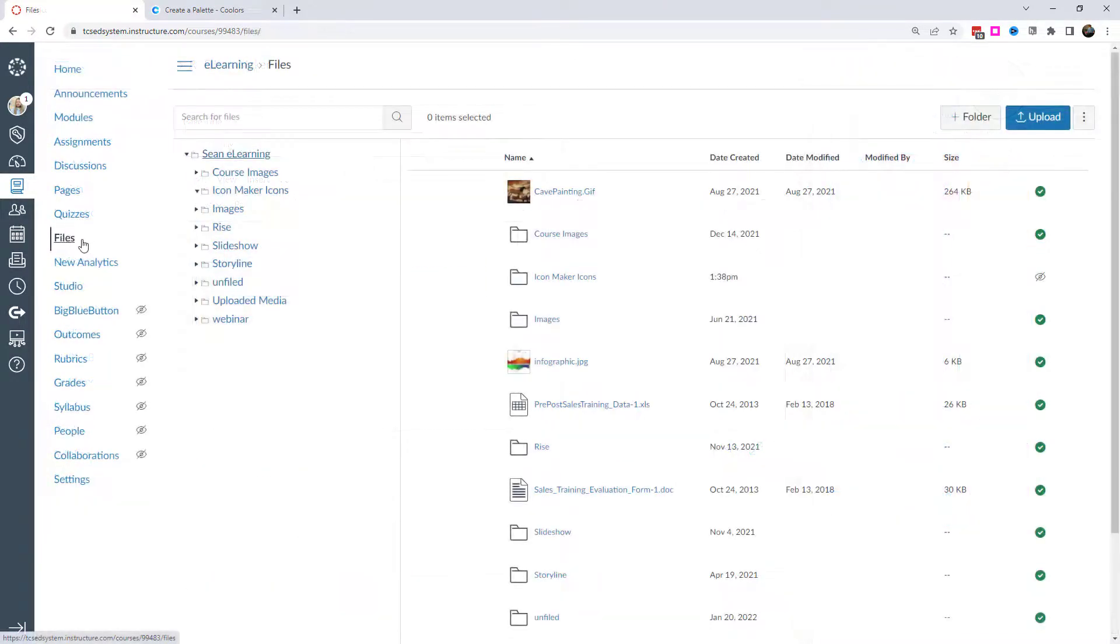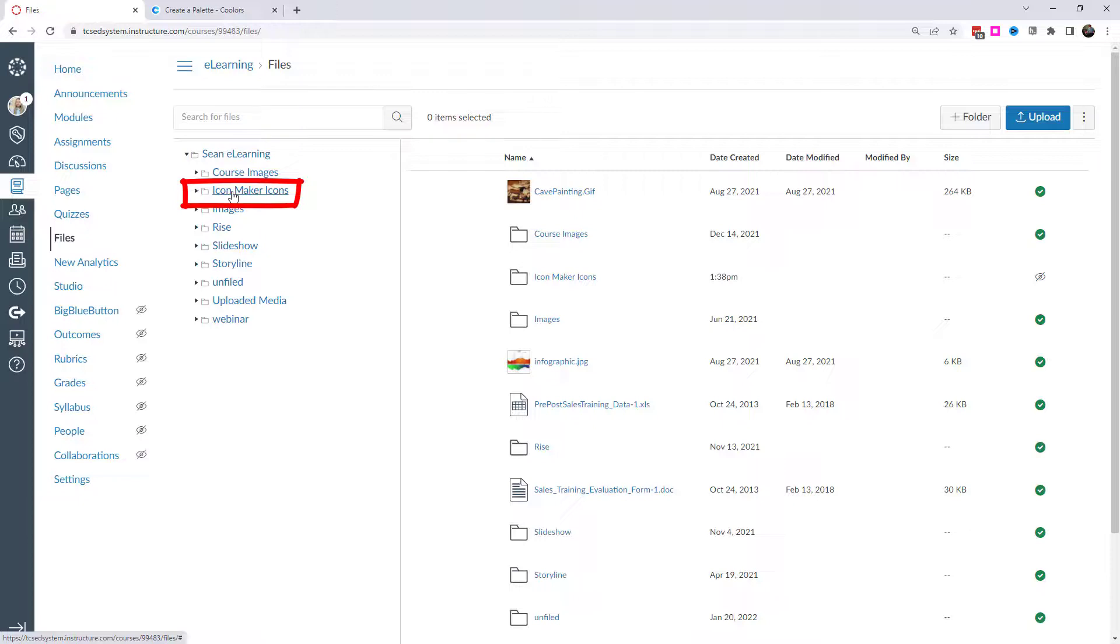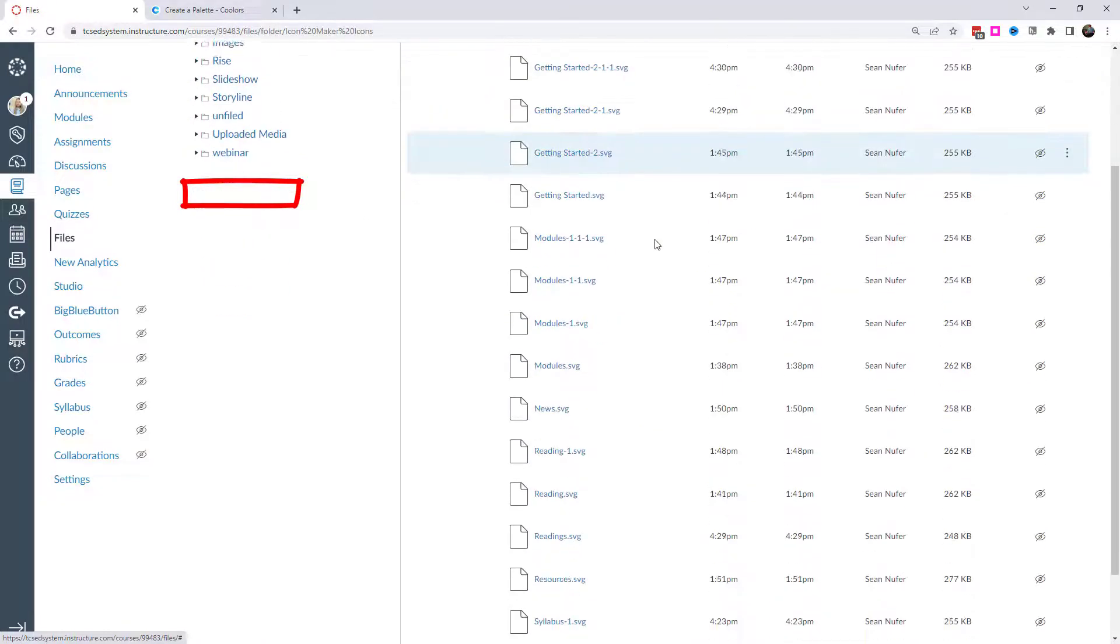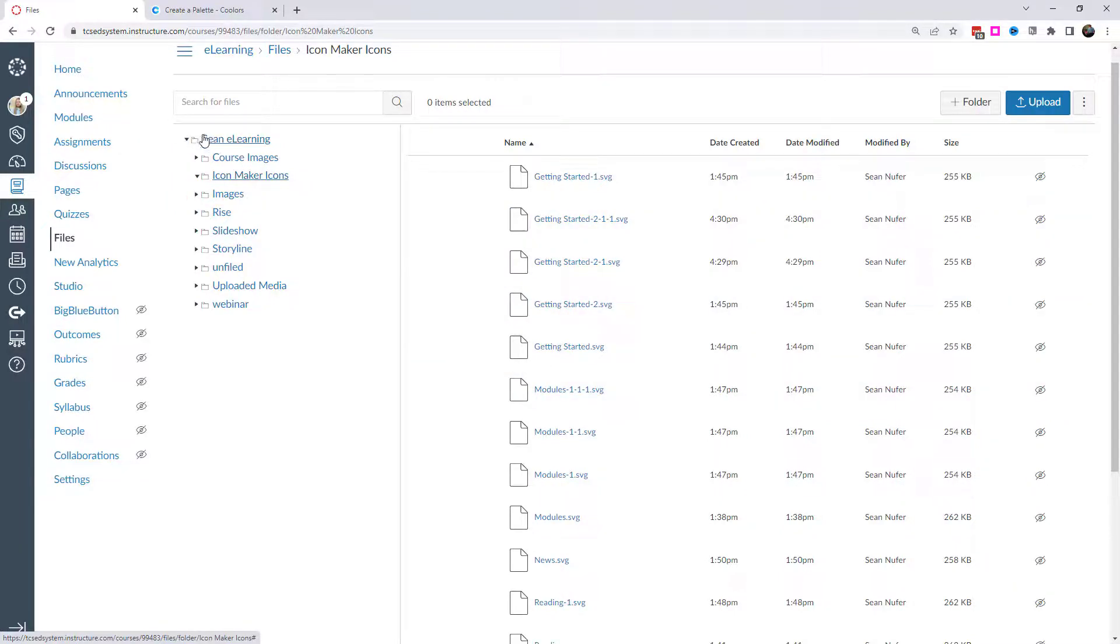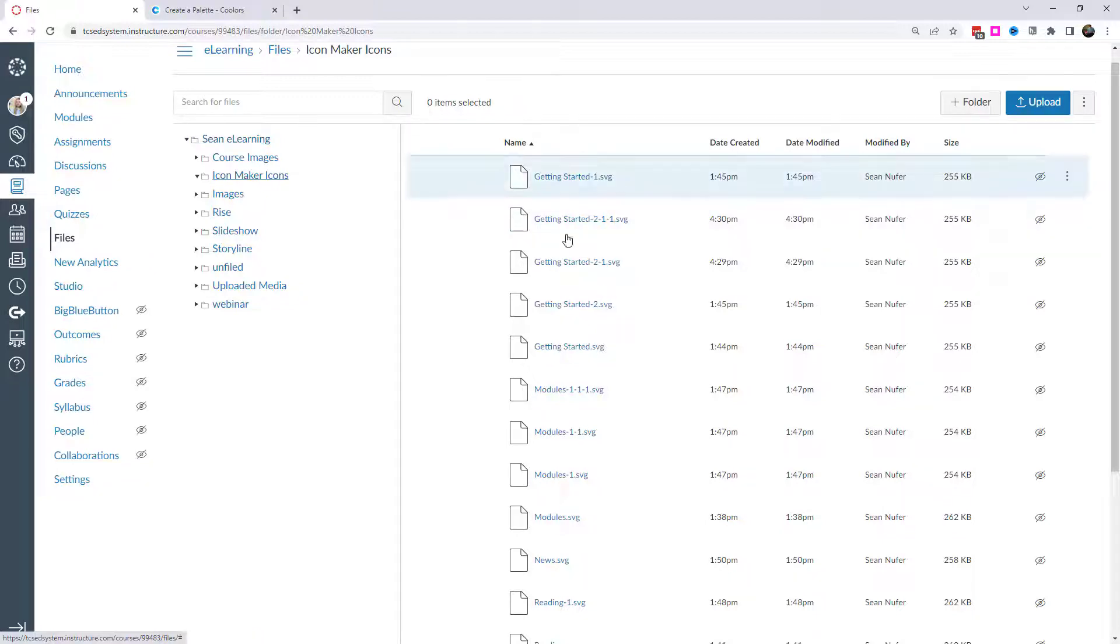If I hop into my course files, then you can see a folder for image maker icons. And then I can see all of these icons that I've created for my class here. I could go in and clean that up as well. You know, if I created several different copies until I finally came with one that I liked, then I could get rid of the other versions if I wanted to.